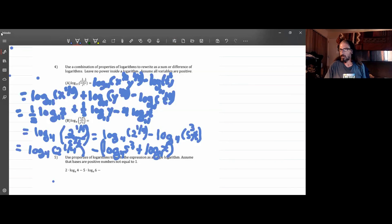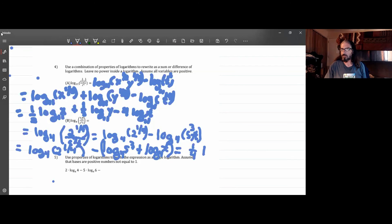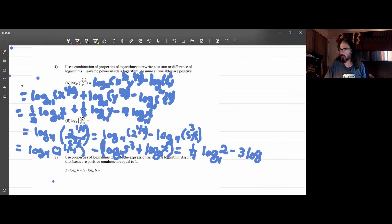I'm going to put two steps together at once, although we should be really careful. I'm going to distribute that subtraction as well as apply the power rule. So we get one-fourth times the log of 2 base 4, minus 3 times the log of s base 4, and because I've distributed that subtraction, minus the log of t in base 4.